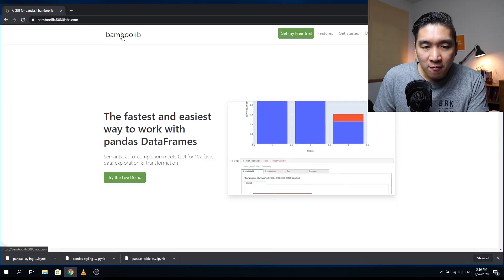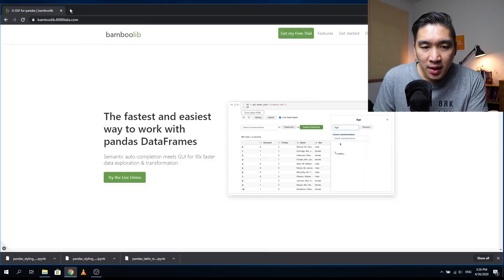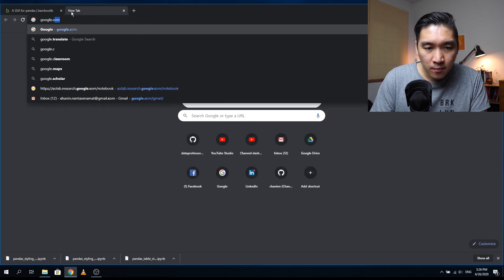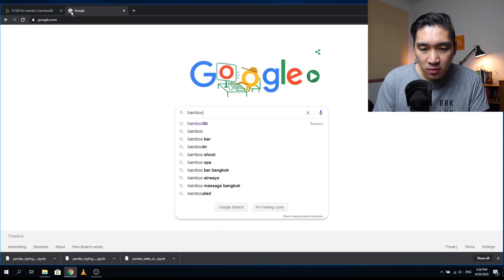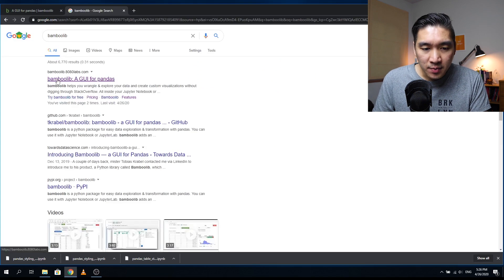The library I'm going to cover today is called BambooLib. Bamboo is in the food of Pandas. BambooLib allows you to intuitively use Pandas as if it is a GUI point-and-click software. You can essentially use all the functionalities of Pandas by using your mouse to click on the options you want. This is the BambooLib website — you can just Google for it and it'll be the first link.